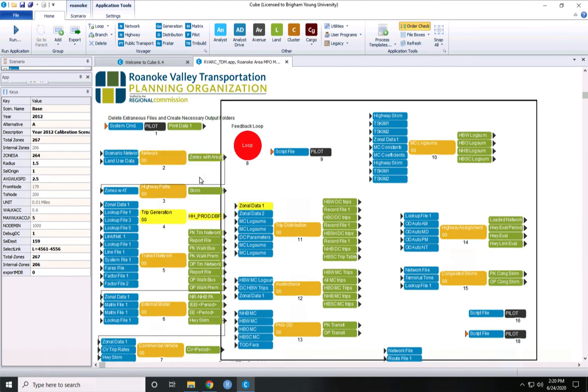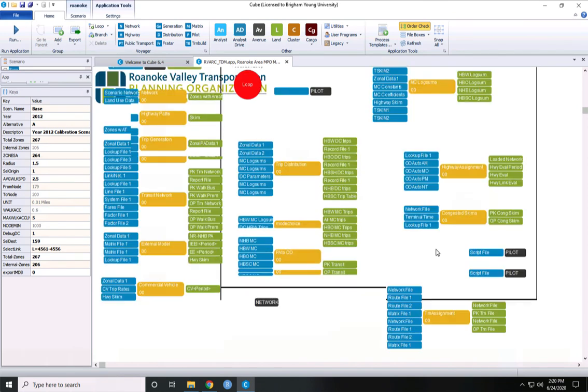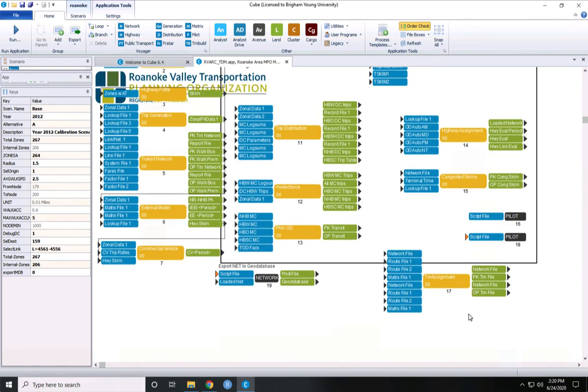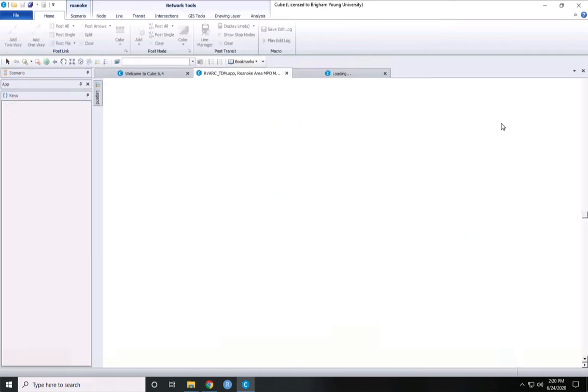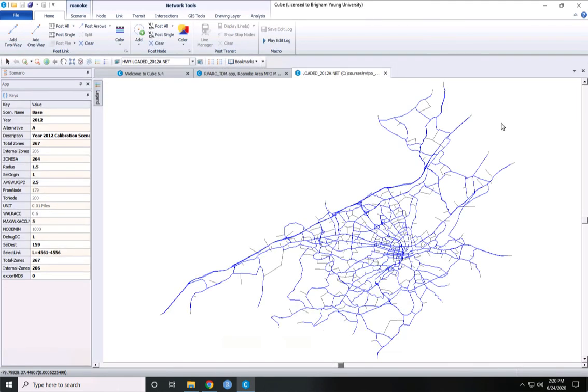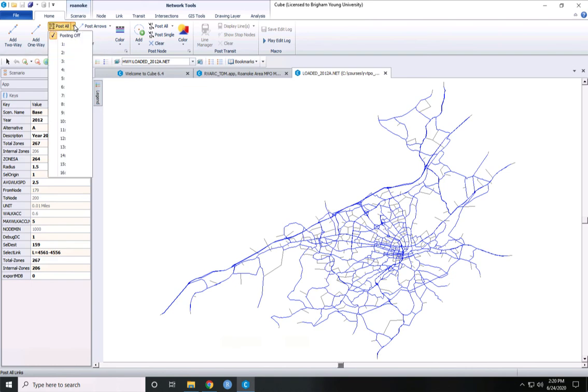And now, if we were to look at an output file, like for instance the loaded network highway network, we can open it up and we can post a value to the links.